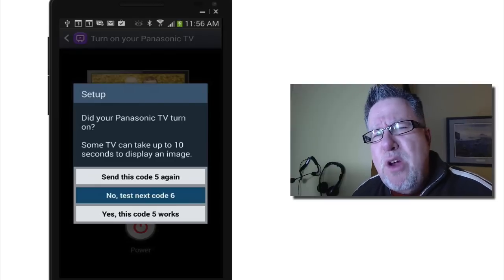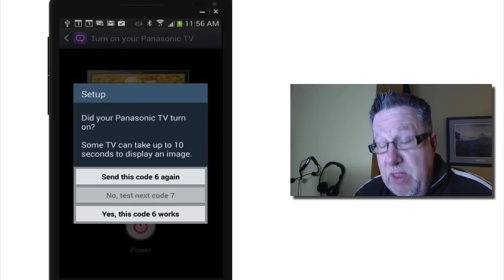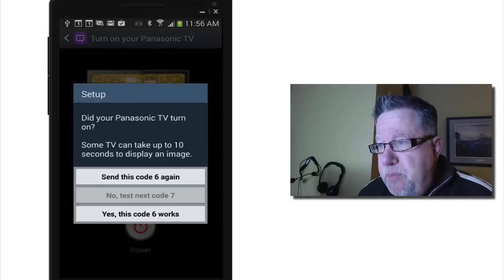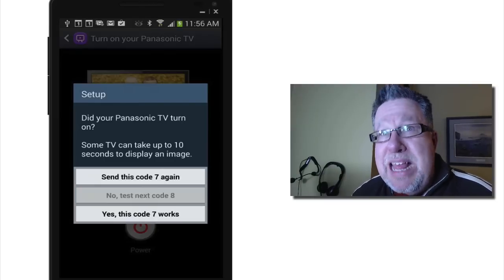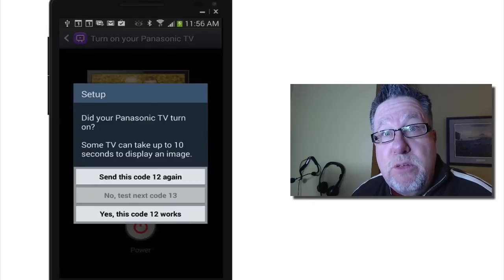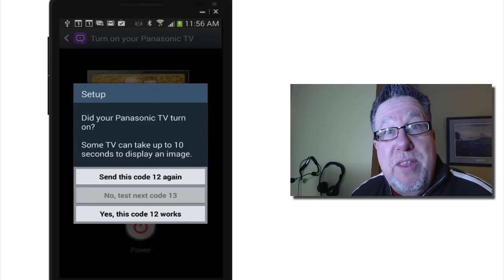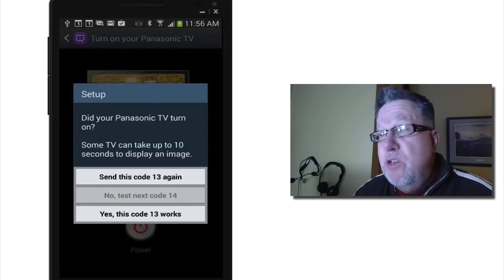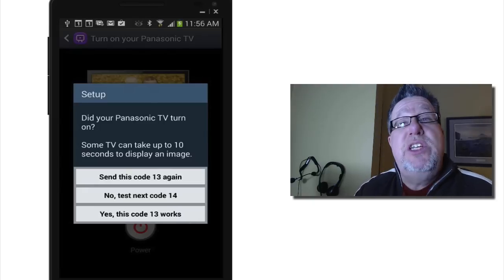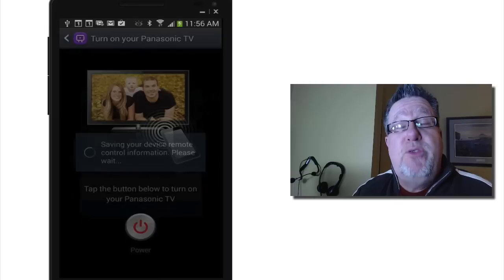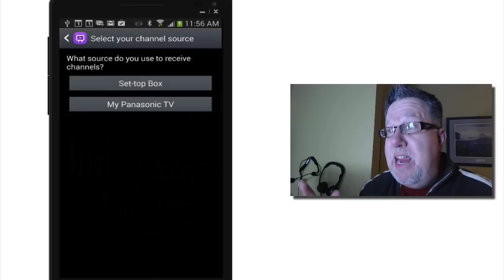I don't know how many you actually have to go through. Before it found the one that worked for me, but as soon as it found it, it turned the TV off. I said, use this code. This one works. And they said, great.